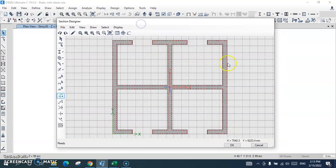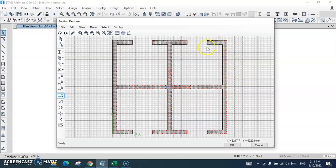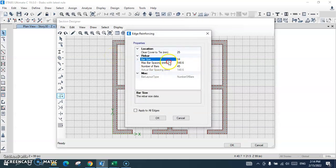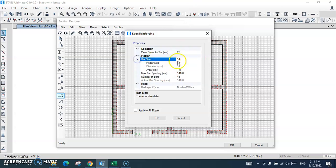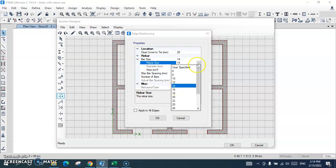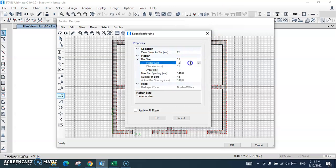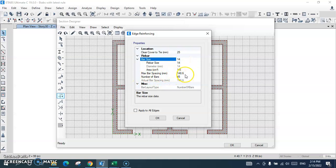These are the openings, this is the core, and this is the wall thickness with reinforcement already placed. I click here and I can see the rebar size — I want to change it to 14 millimeters. You can choose 12 or 14 millimeters or whatever you want. I want the maximum spacing to be 150 millimeters.